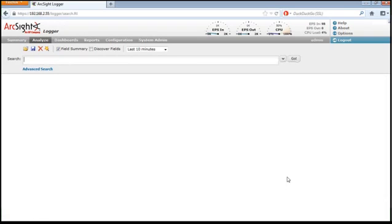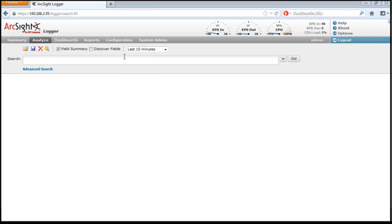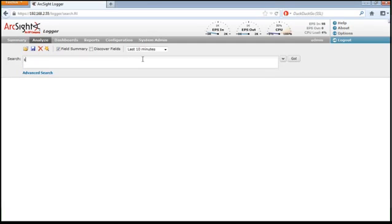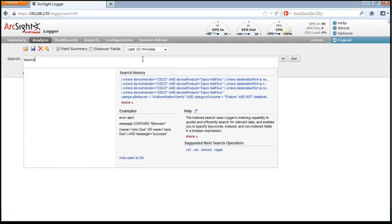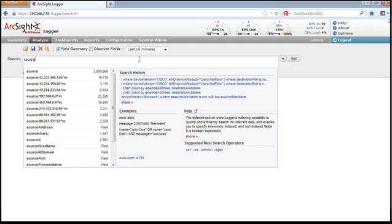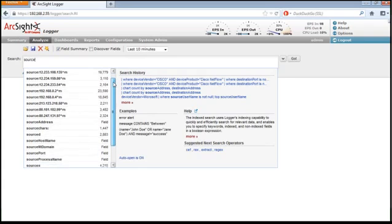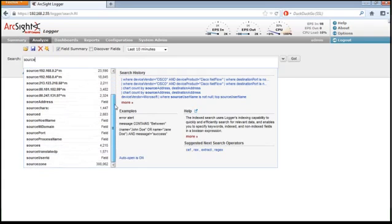We'll start with the analyze search overview. This is where many users spend time and it's where Logger has put a lot of assistance for you as the user. The search helper gives you dynamic suggestions for field names. Let's start by typing in the word source. Up comes lots of suggestions for values or field names. In this case, we'll pick source user ID.